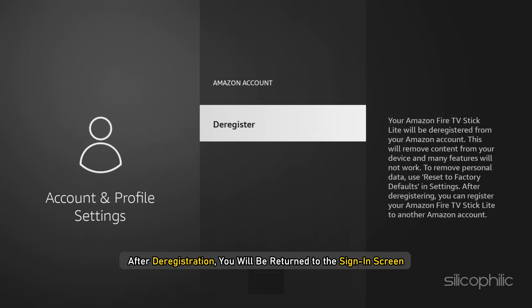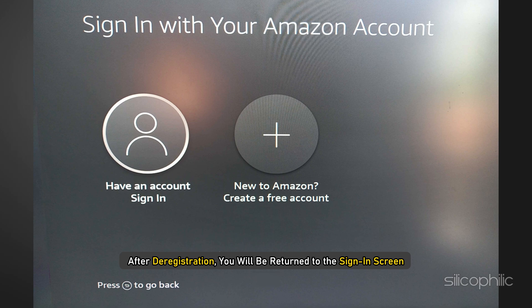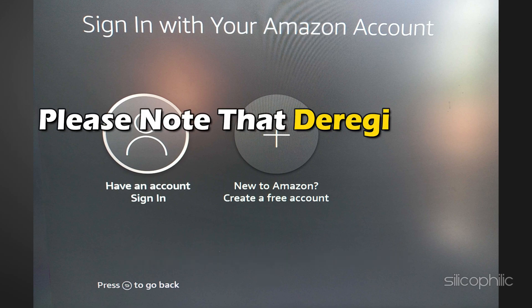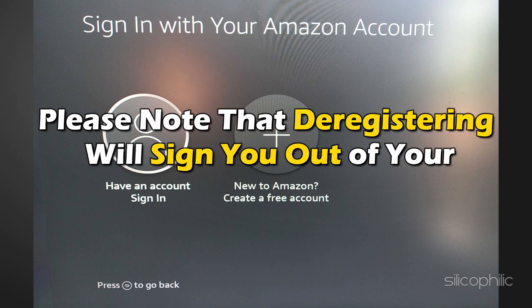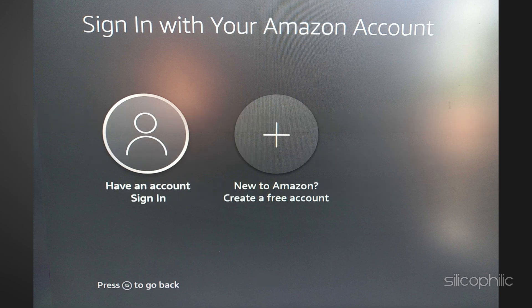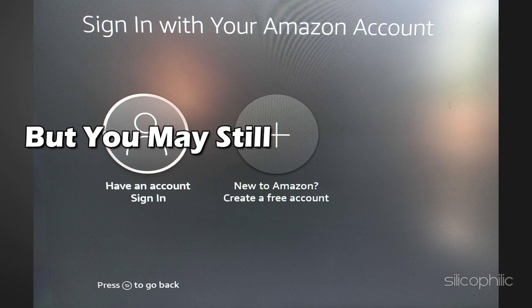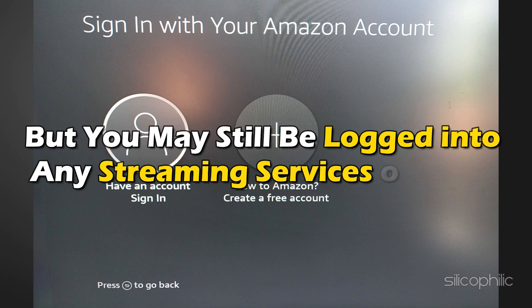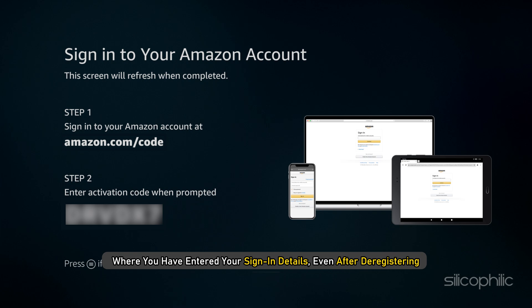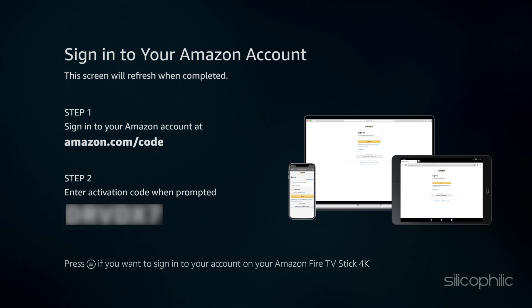After deregistration, you will be returned to the sign-in screen. Please note that deregistering will sign you out of your Amazon account, but you may still be logged into any streaming services or apps where you have entered your sign-in details, even after deregistering.